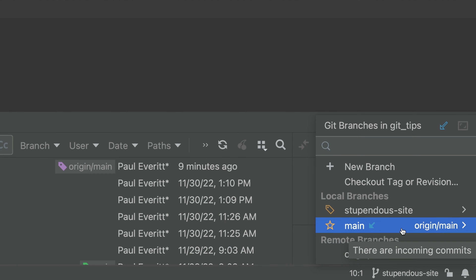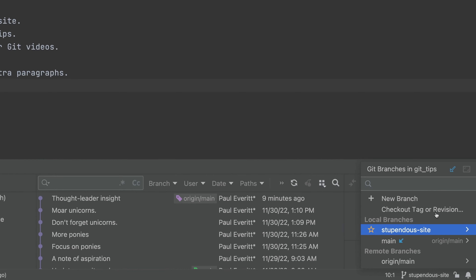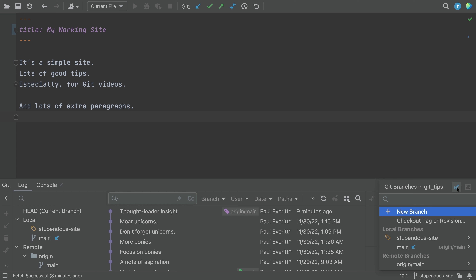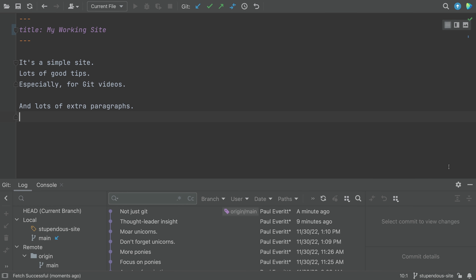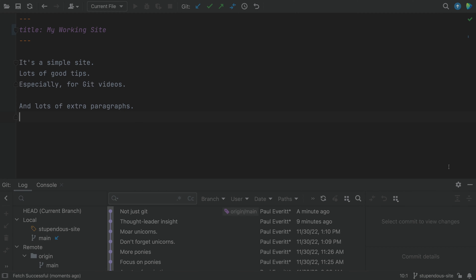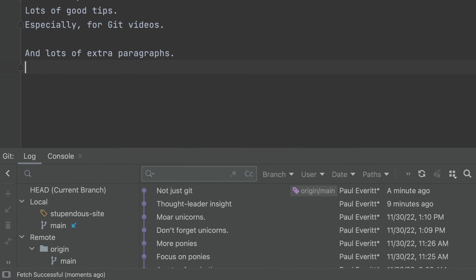I want to merge, but what's in those commits? In the last two videos, we saw notification of remote commits, where we poll every 20 seconds, how to get those commits using Fetch, and how it updates the Git log swimlanes.